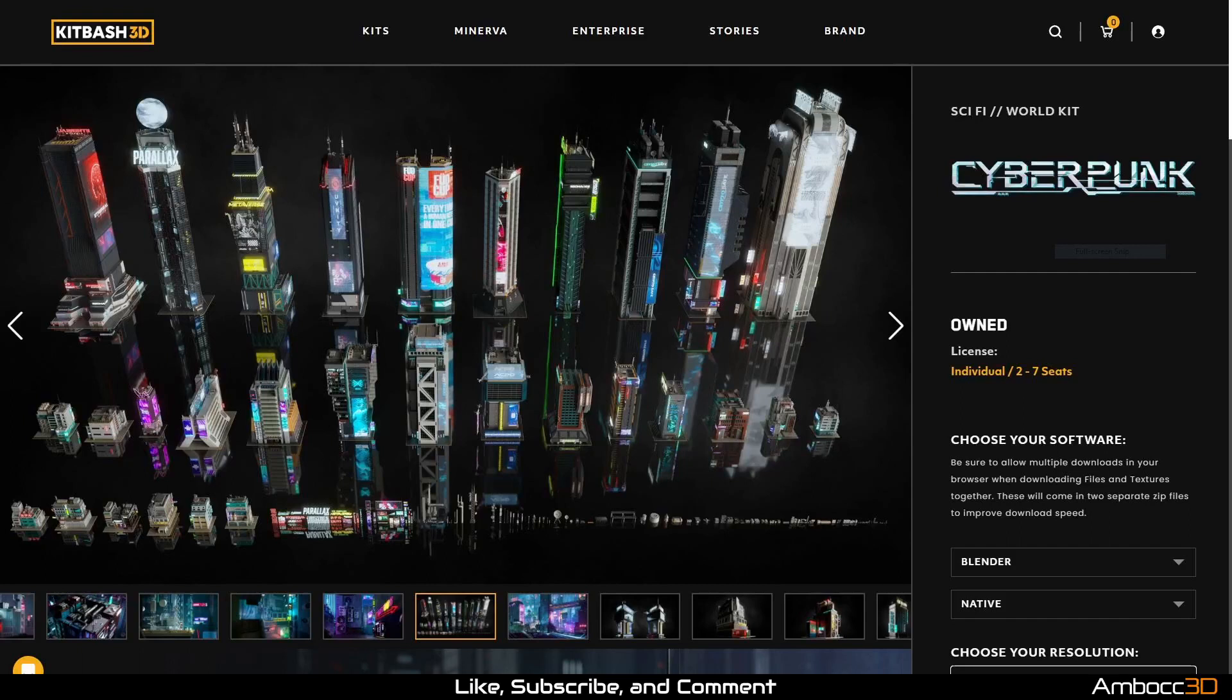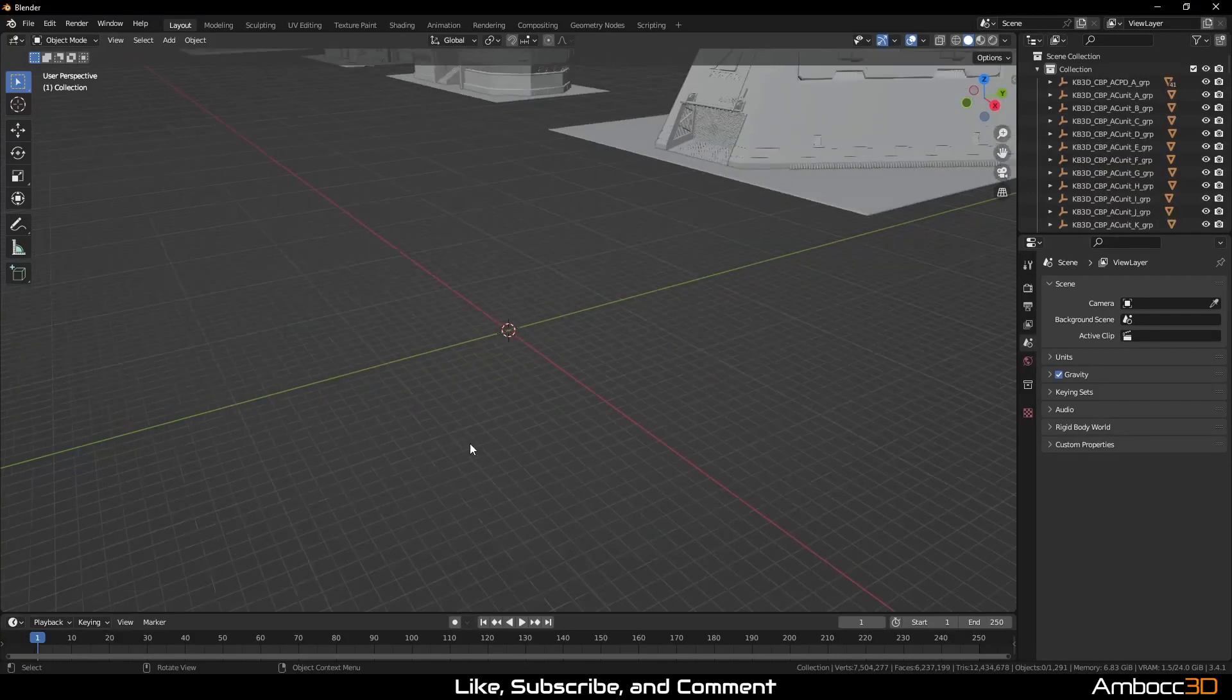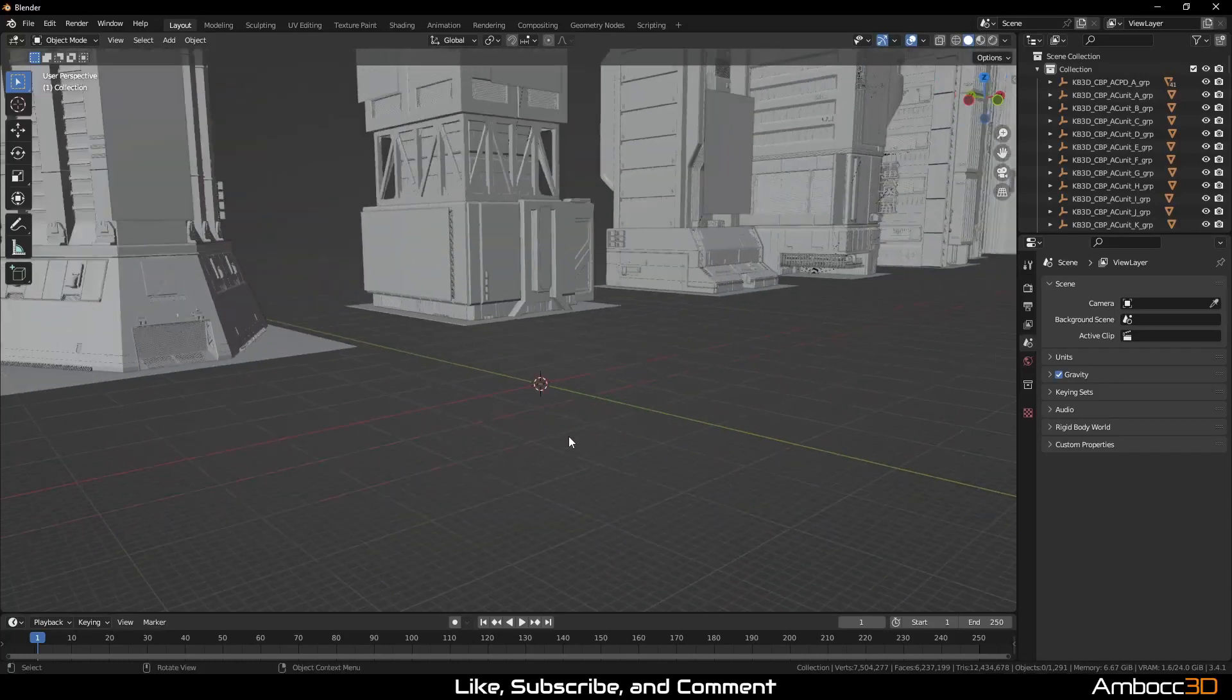We're going to demonstrate this using the Kitbash 3D Cyberpunk kit. You can import the FBX version or the OBJ version of the kit. Okay, we're back now. Everything is loaded.